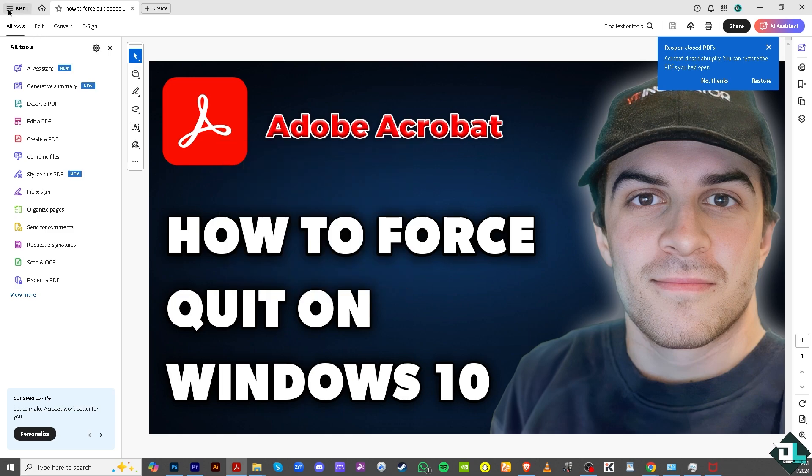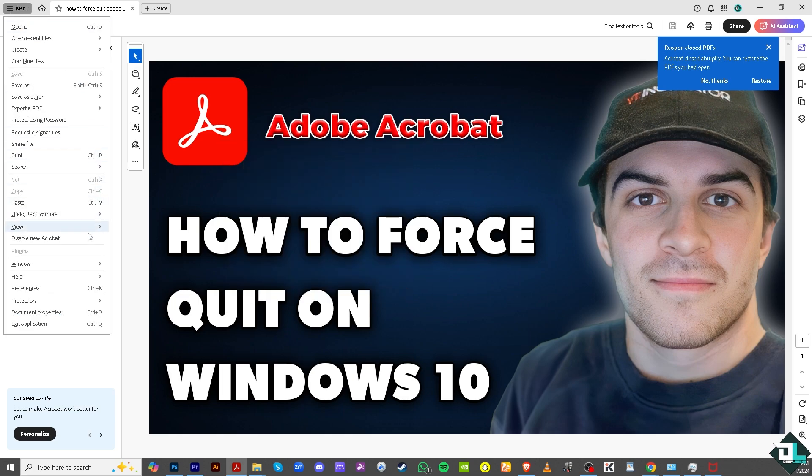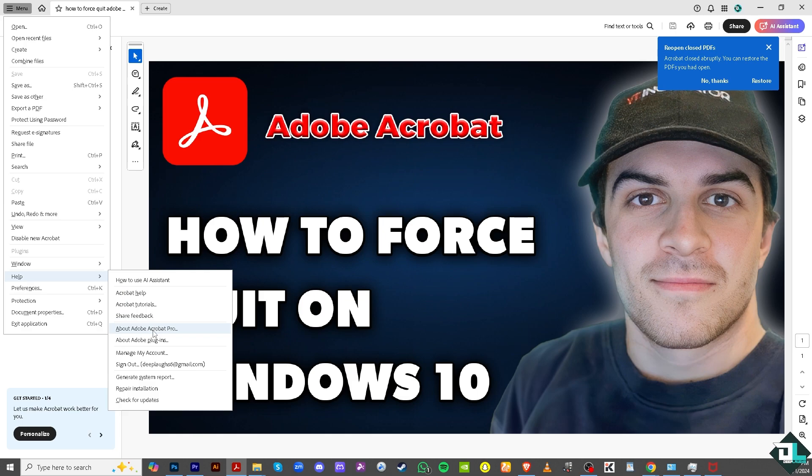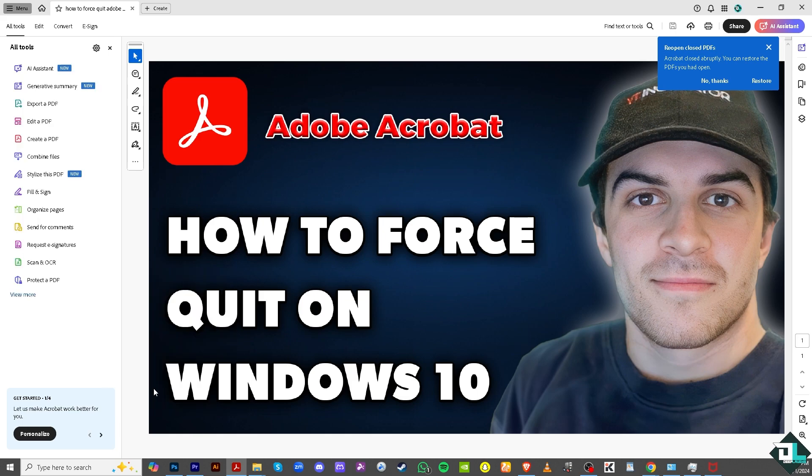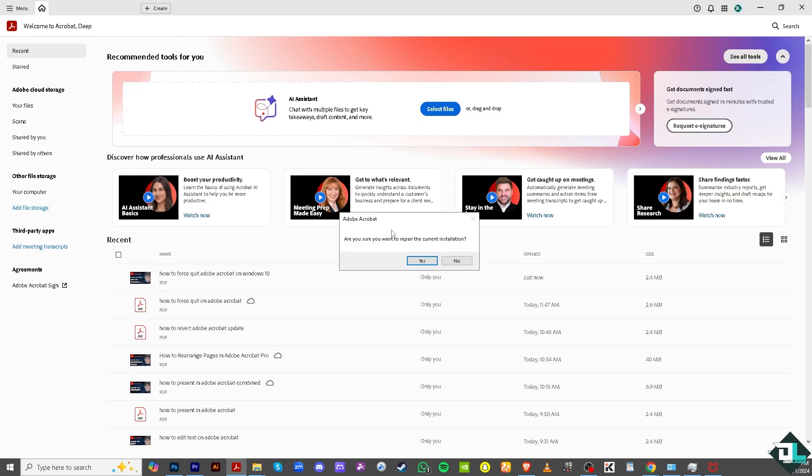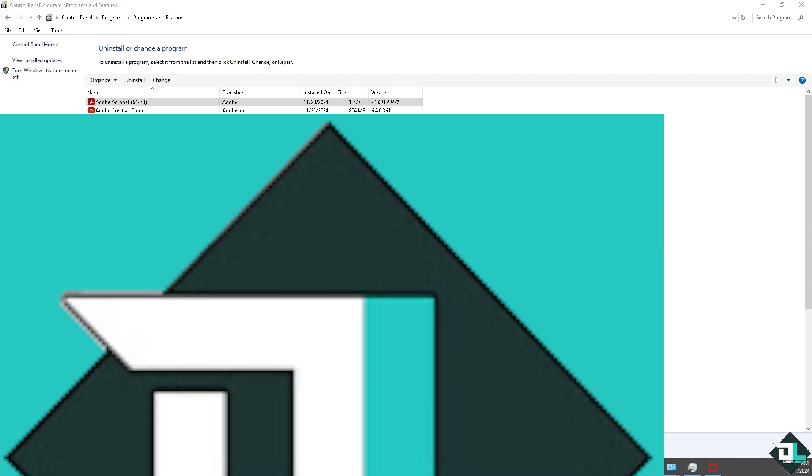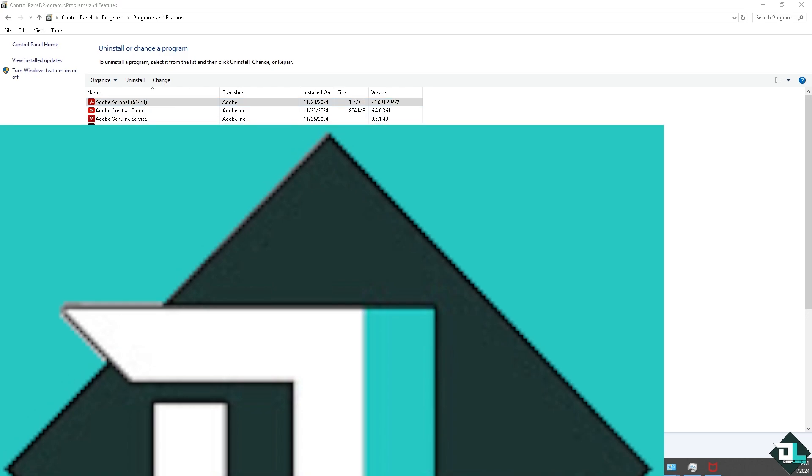Another option: go again to the Help section. There is an option that says Repair Installation, but it would require you to restart. Another option you can do if it still keeps crashing and freezing: go to the Adobe Control Panel, right-click on it, and there should be an option here that says Change.